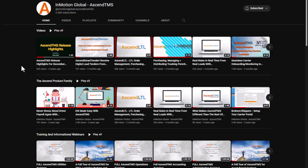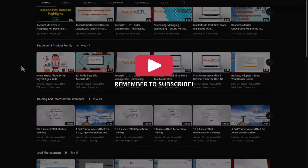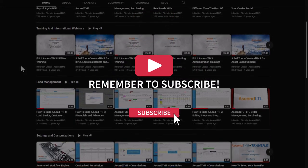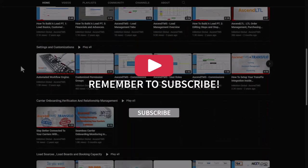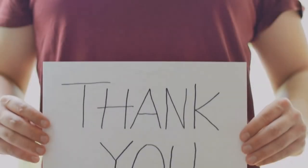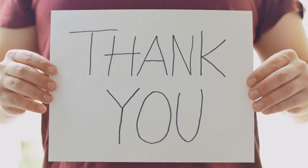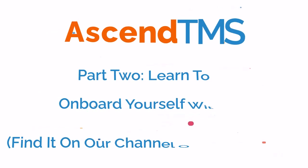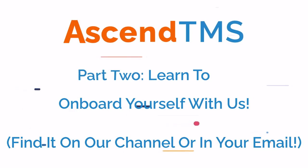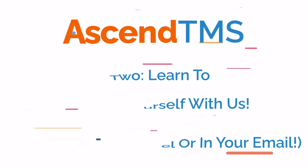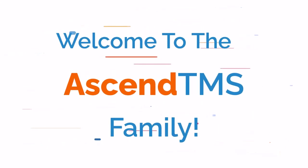And this is literally just the beginning of all the amazing features of Ascend TMS. There is so, so much more, but we will get those to you over time. And again, thank you for choosing Ascend TMS. Part two, you'll learn how to onboard yourself with Ascend TMS, so I'll see you next time. And welcome to the Ascend TMS family.